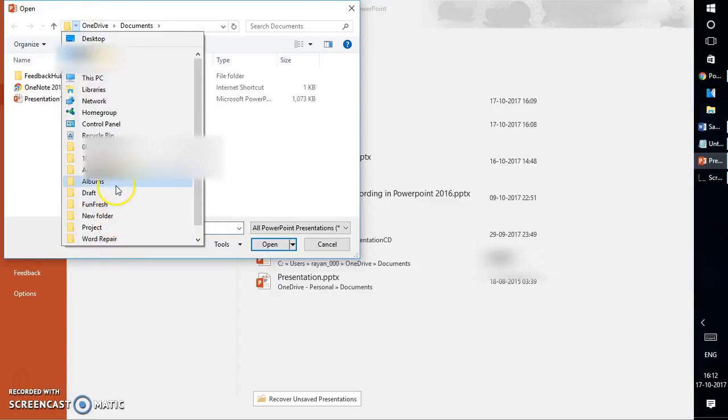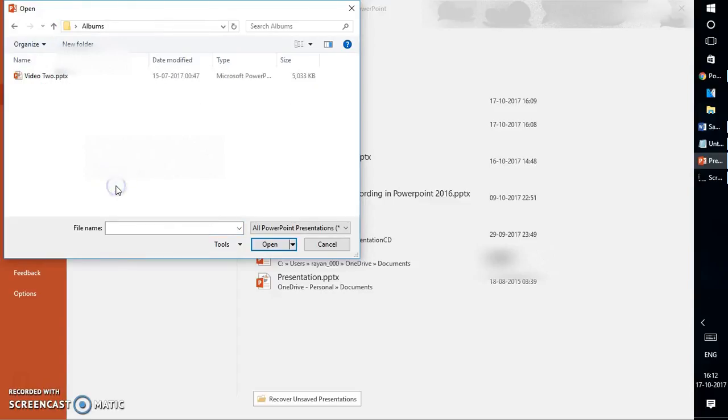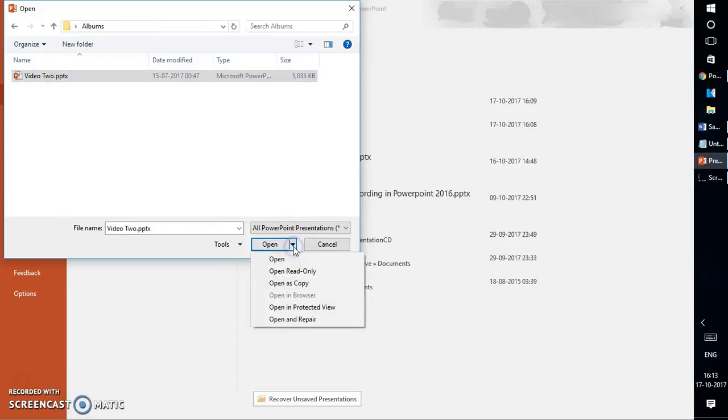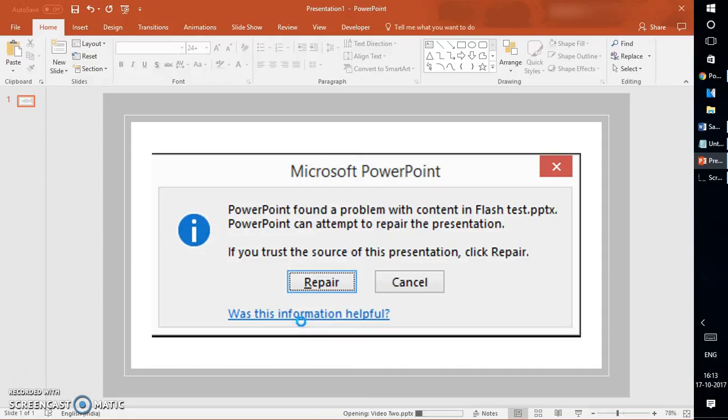In my case, I have a file which I'm not able to open. I'm going to select the file, and from the drop-down menu under Open, I'm going to click on Open and Repair.